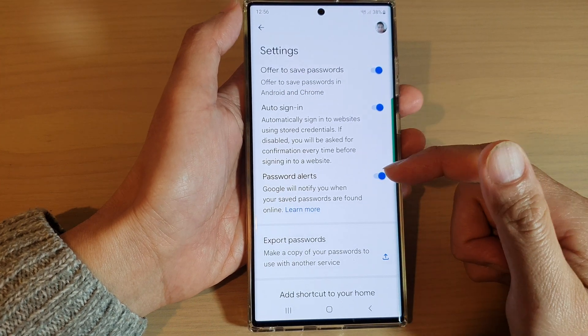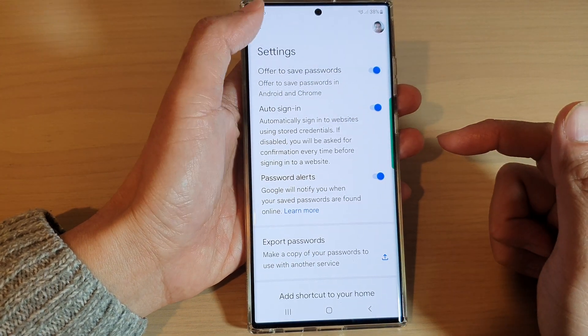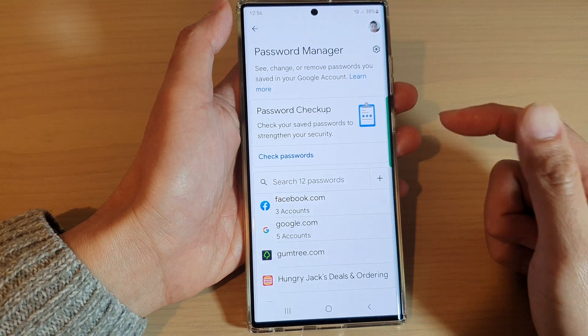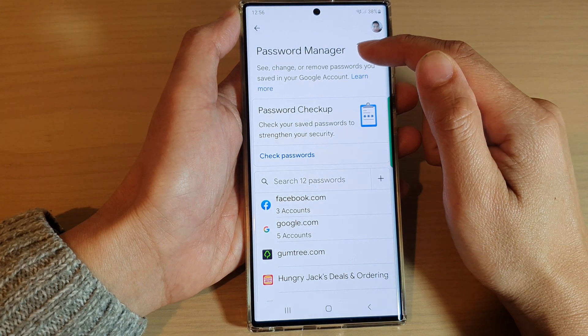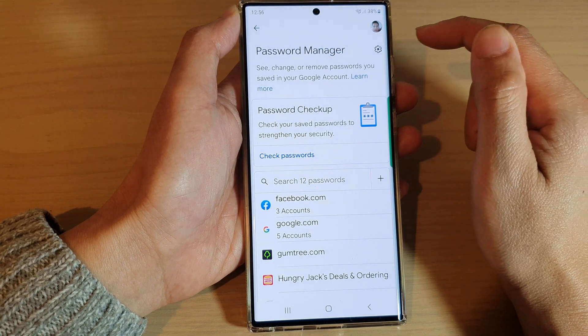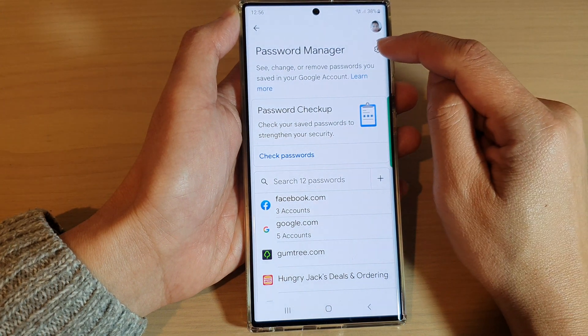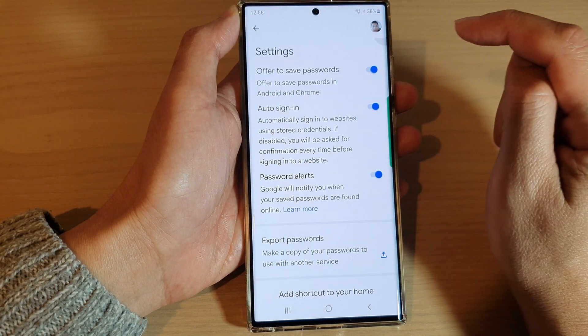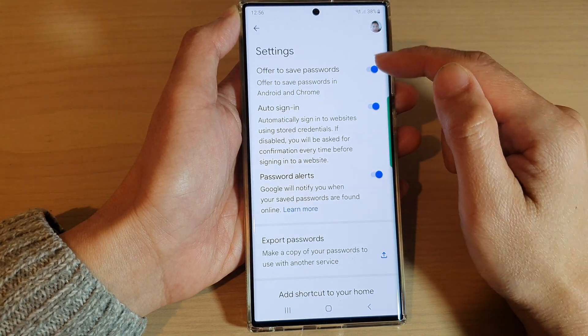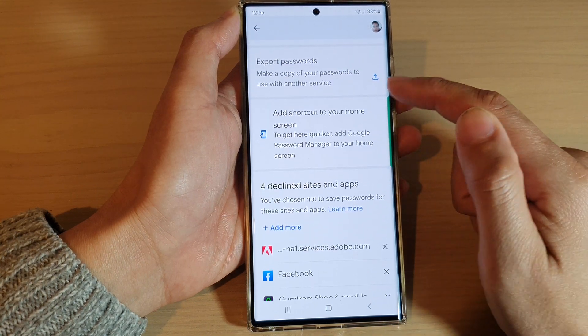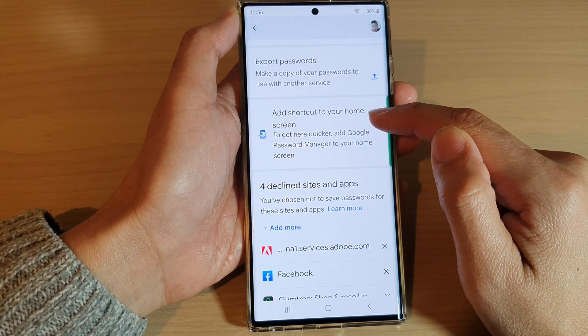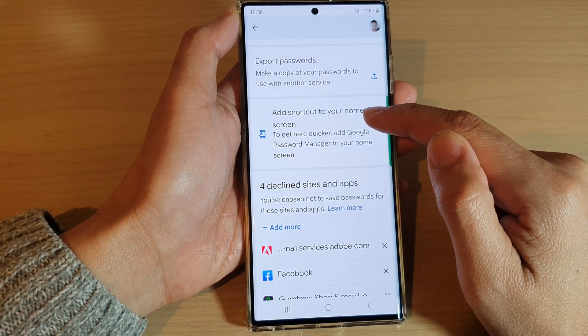Now, if you do not see this screen, go back in here. Make sure you're at the Password Manager and then tap on the Settings icon. In Settings, go down and tap on Add Shortcut to your home screen.